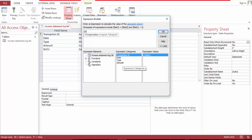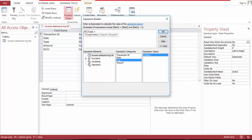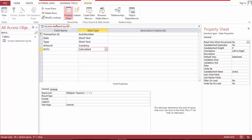This is an IF statement. If the type is 'expense', put a minus, else put a plus. And save this.